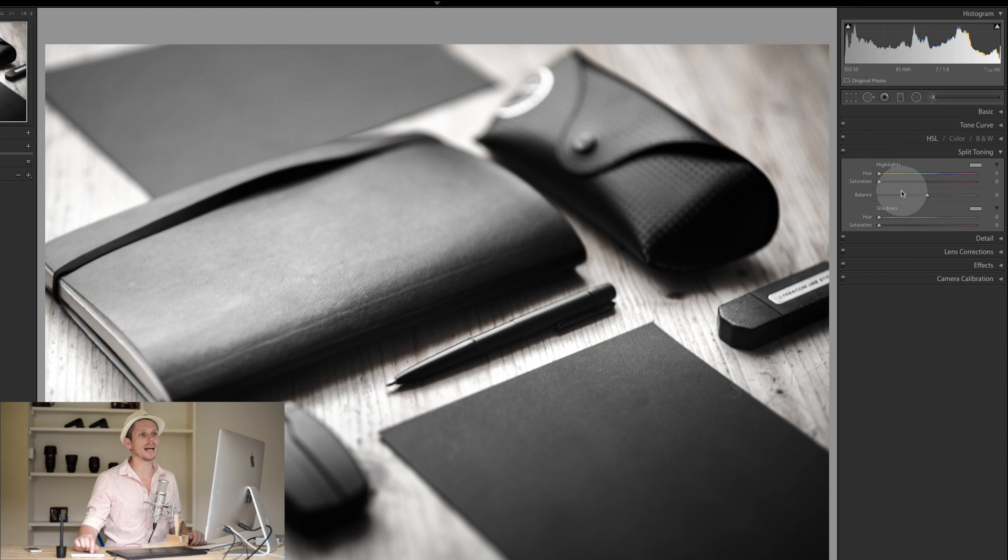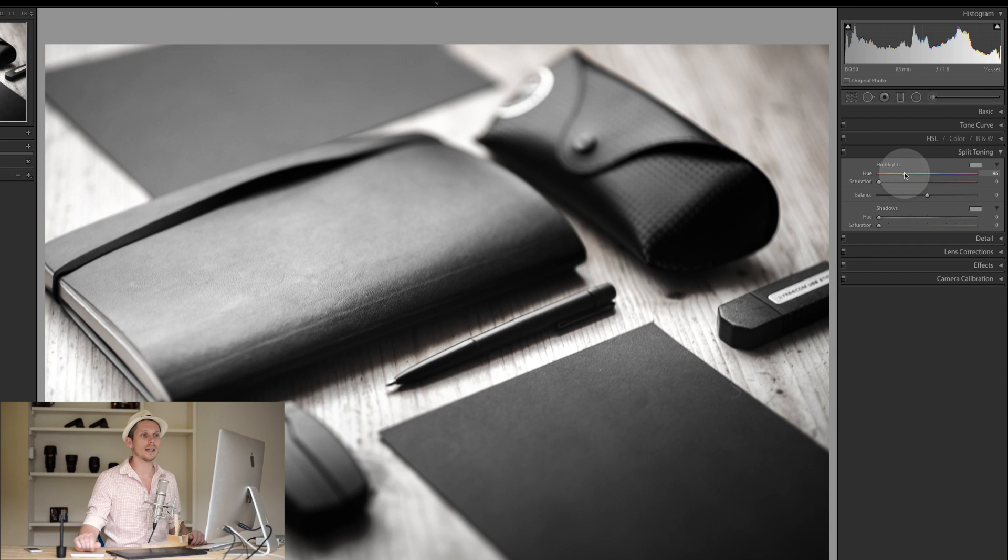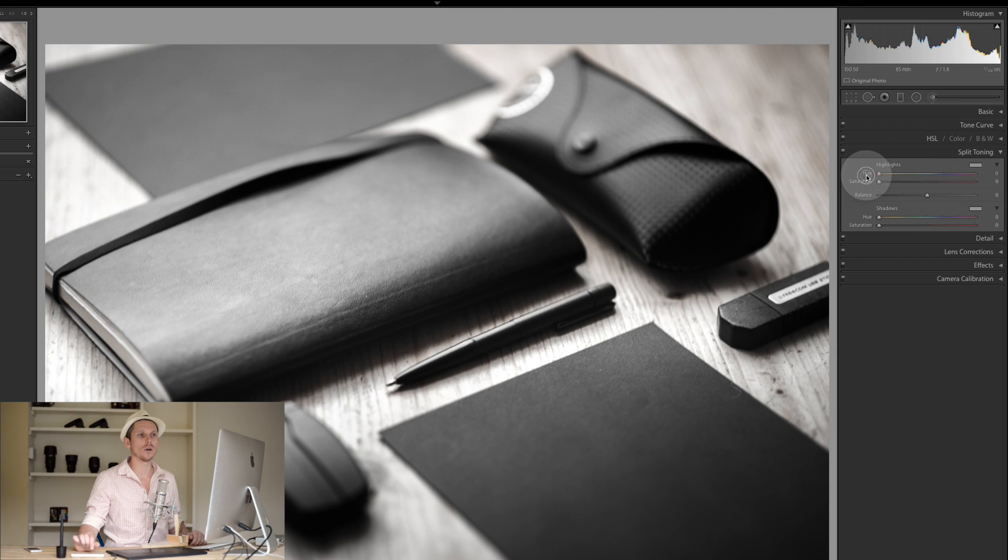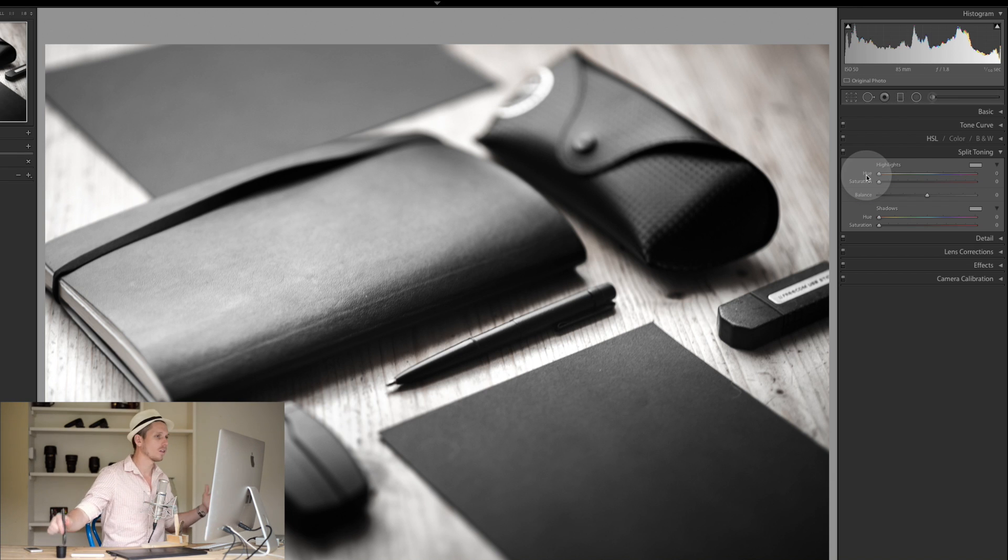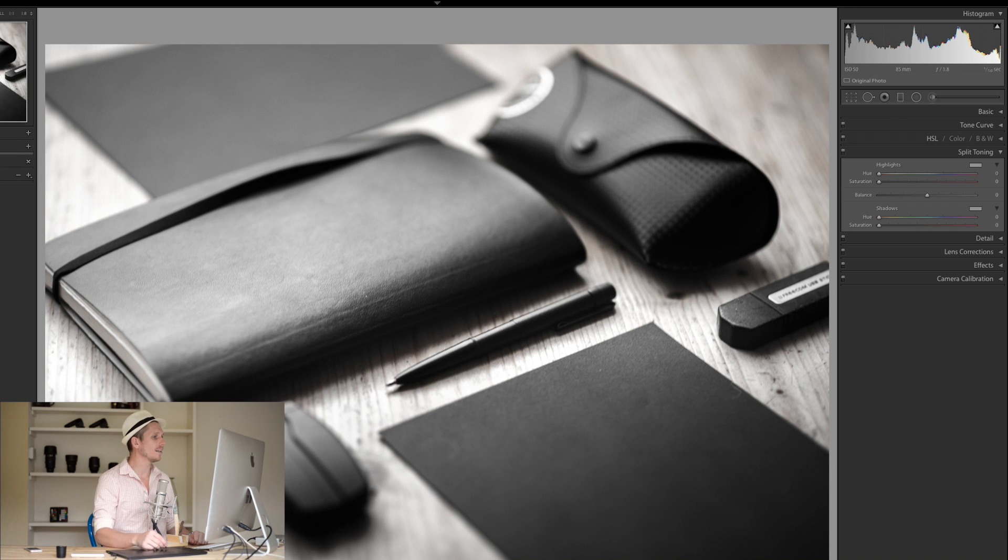Like with all the sliders, there's multiple ways of editing. You can slide the slider left and right, you can click on it to move the slider, or you can click on the side here and drag to the left or drag to the right to change it, or double-click on the word to set it back to zero. Really simple.